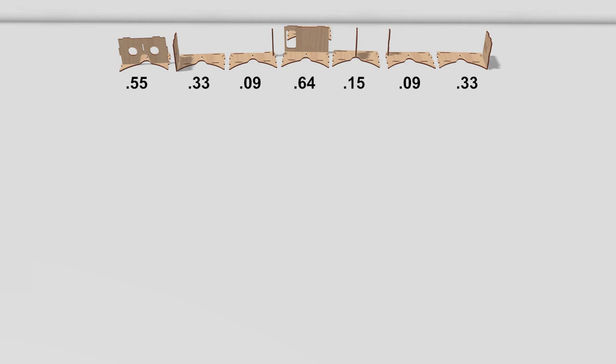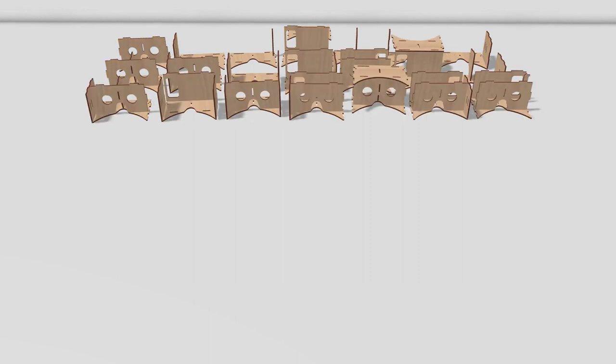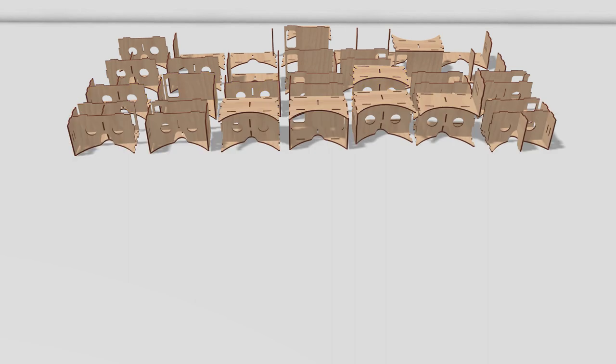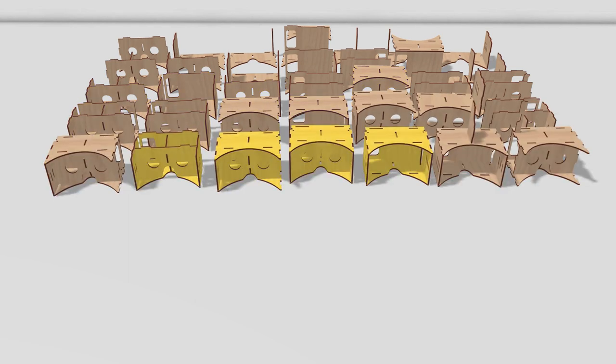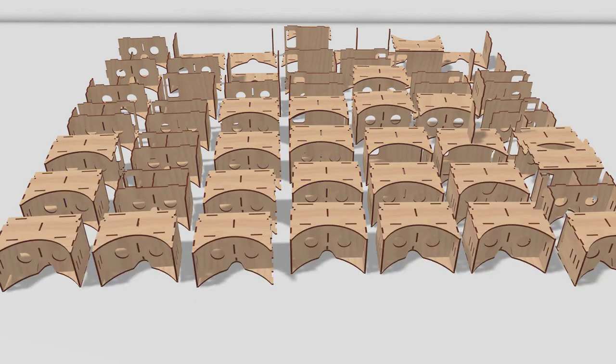AutoAssembler now estimates how likely their respective model is still correct. Testing showed that a beam width of 4 was sufficient to reach a high success rate. This means that it takes the 4 best scoring candidates and generates new children from these. AutoAssembler recursively performs this procedure until all plates are assembled.